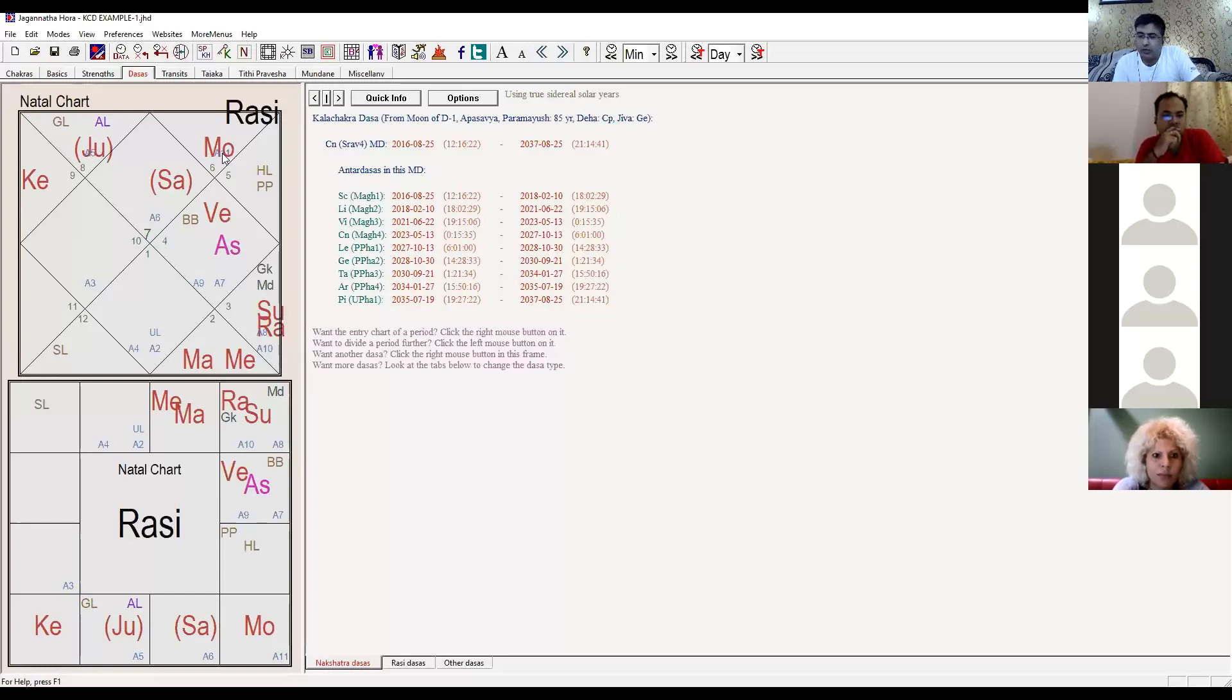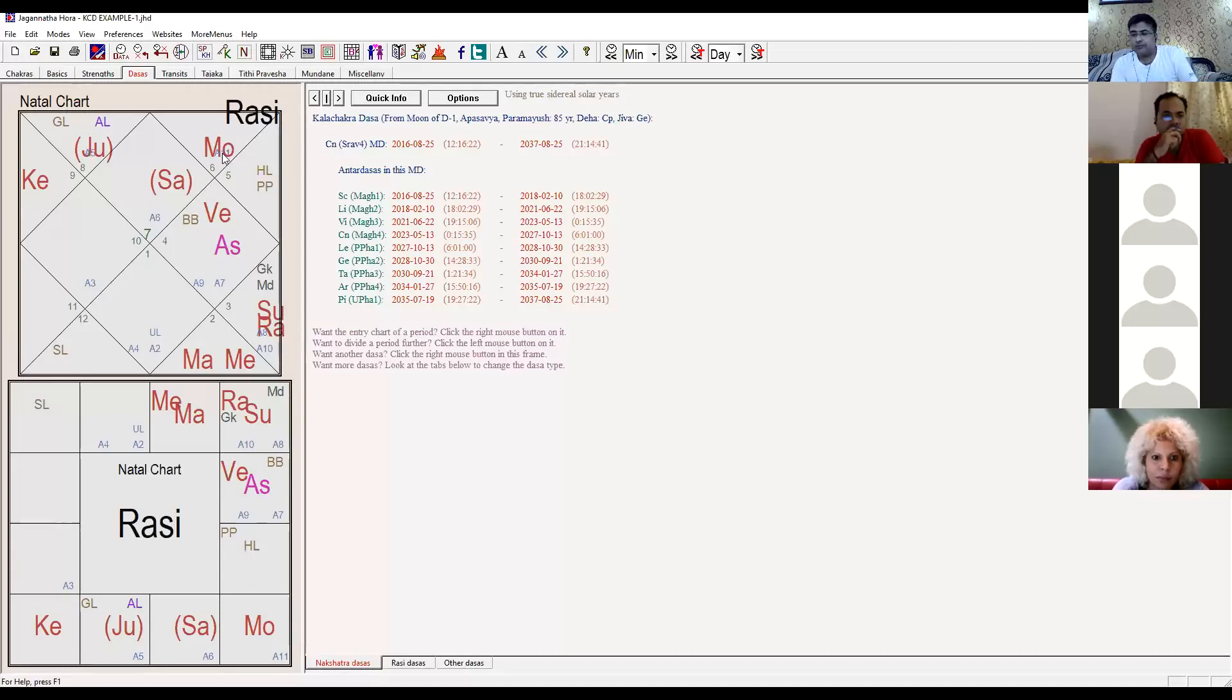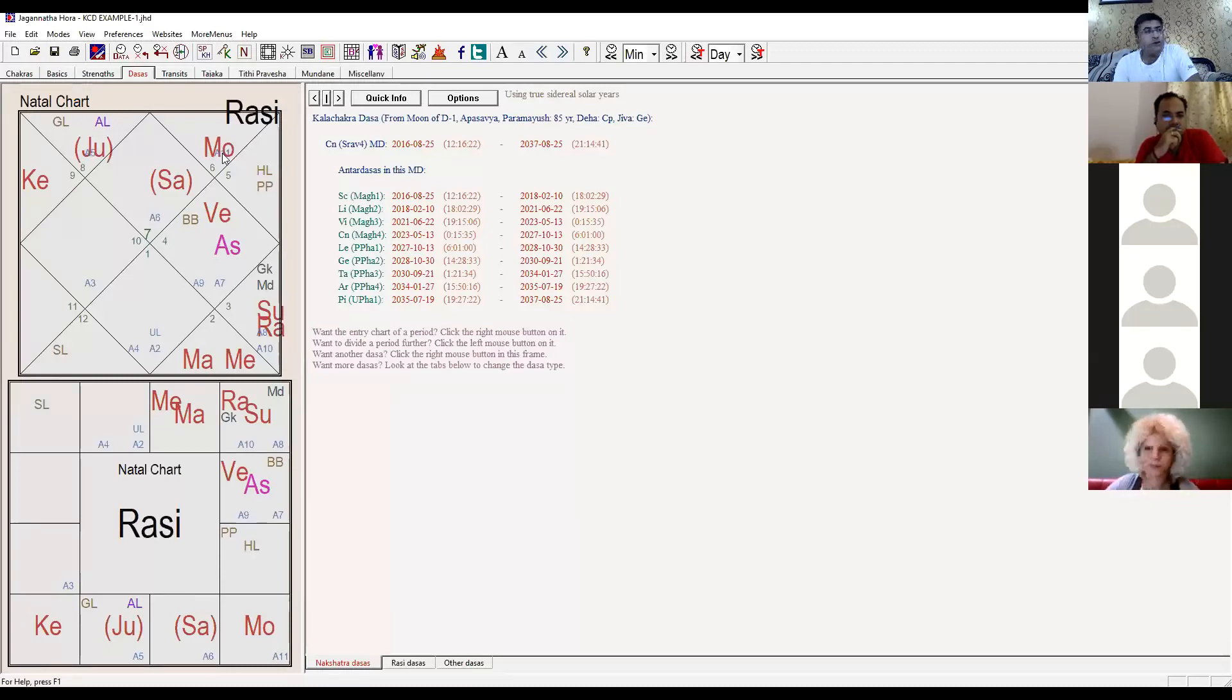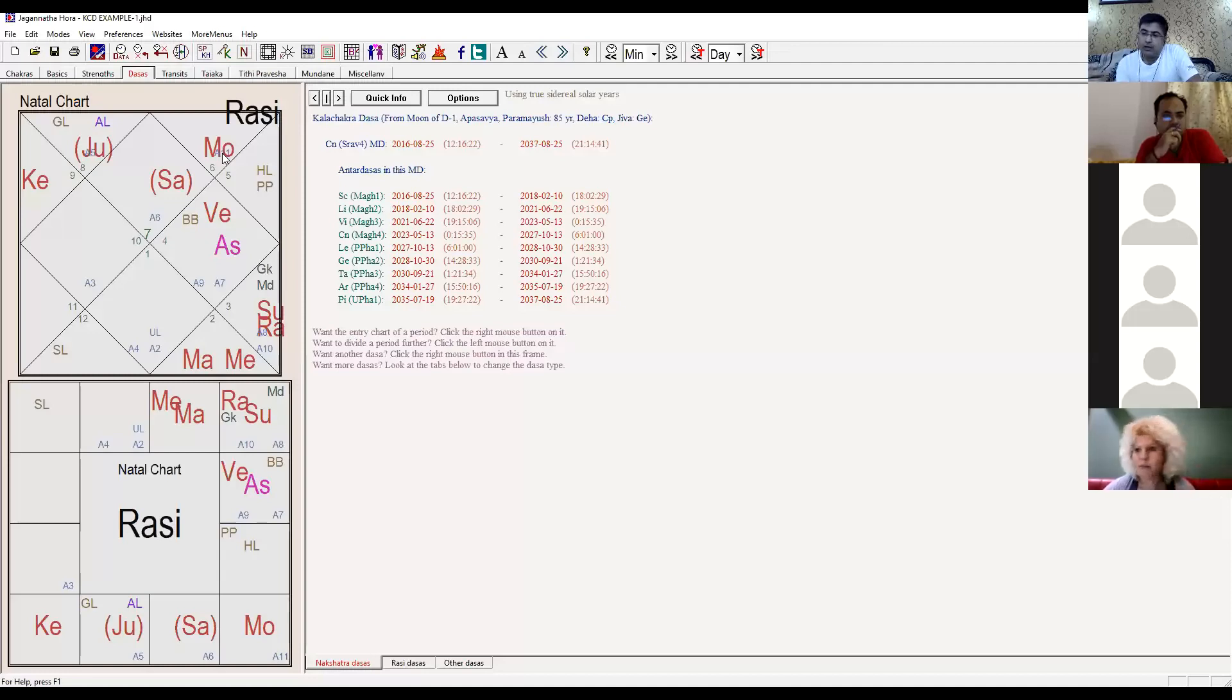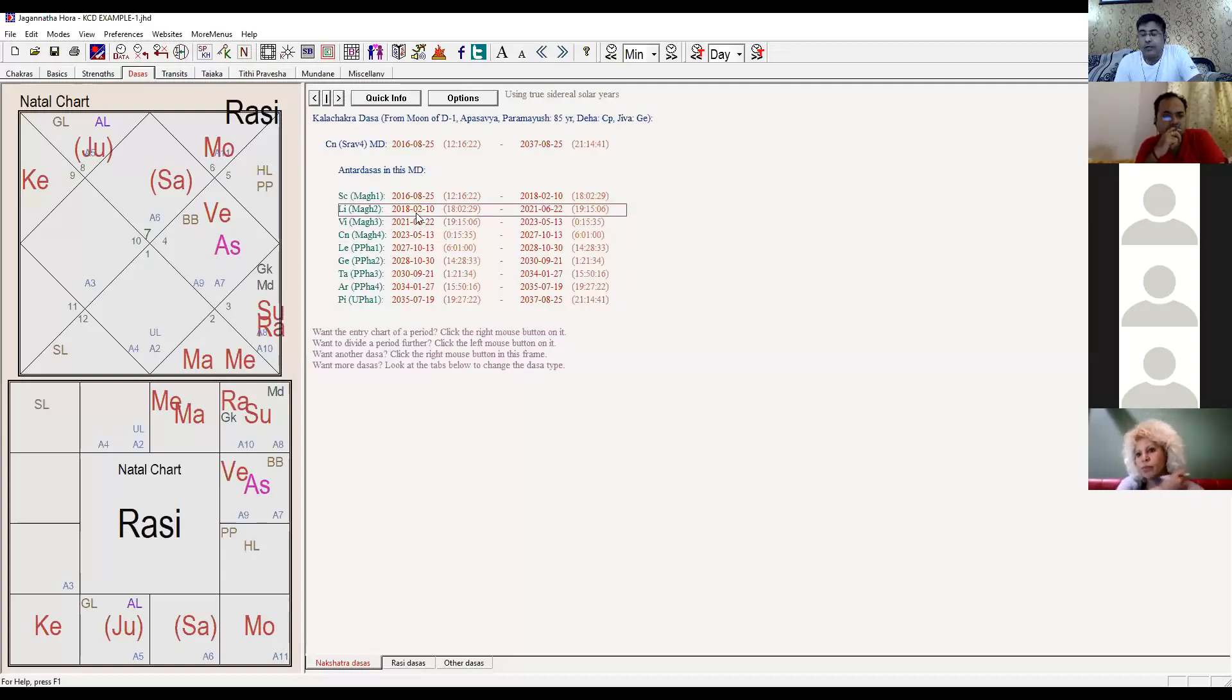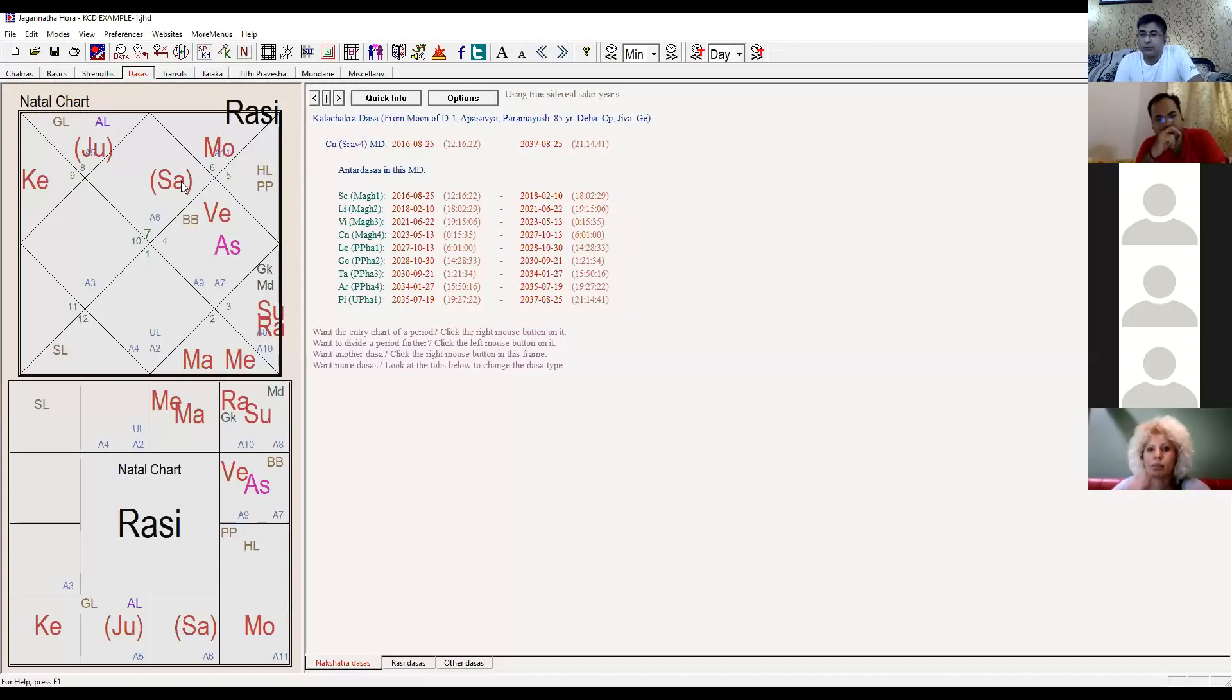The government took out a circular that even if you are a doctor, if you have basic education of a doctor, even if you are a dentist, you will get the job. The Bihar government took out the notice circular in one day. Whoever filled that form got the job. He got the government job of doctor after February 2018, dasha of Libra, exalted Saturn in lagna.